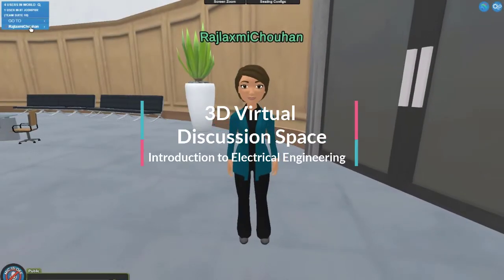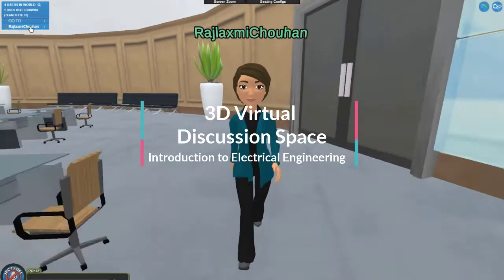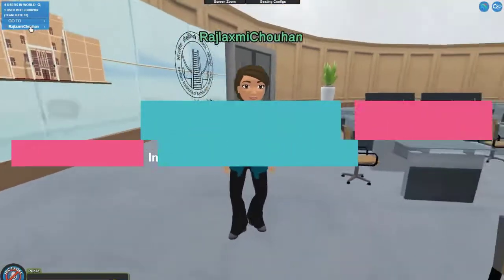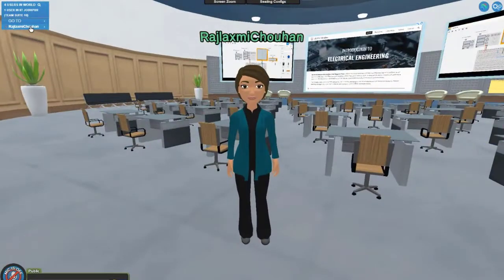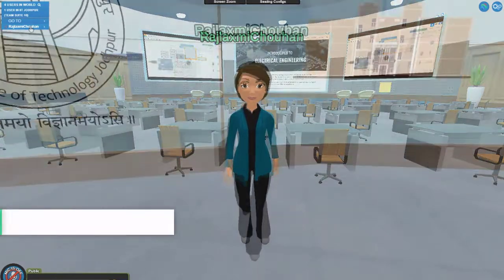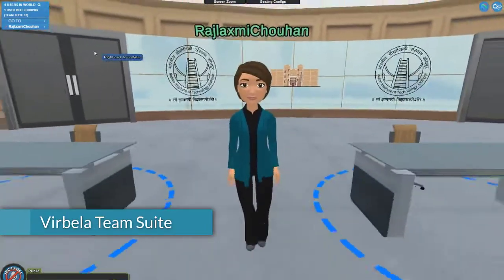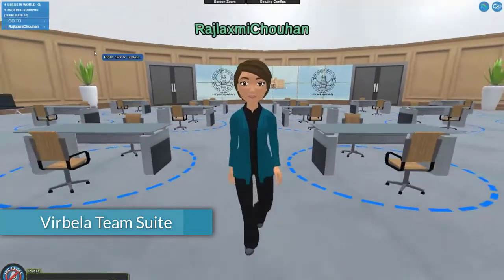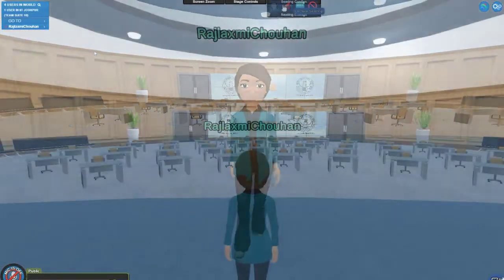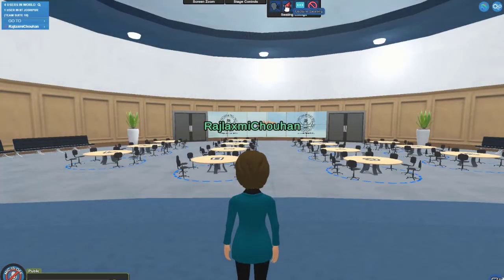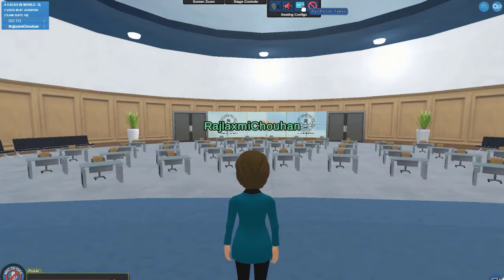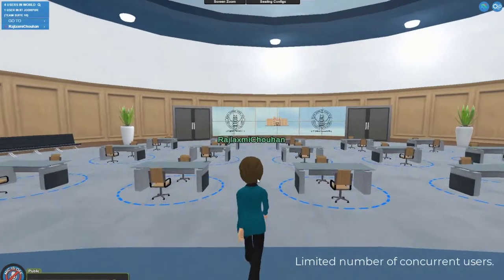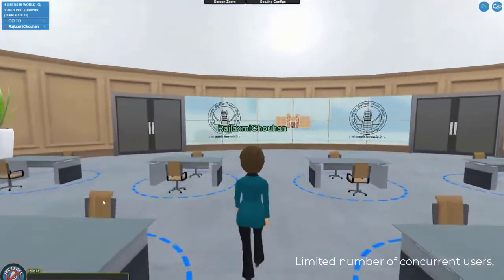Hi everyone, I welcome you to the virtual discussion workspace for the course on Introduction to Electrical Engineering at IIT Jodhpur. This room is hosted on the Verbella team suite and allows us to have an immersive 3D interaction with the students. The classroom seating can be customized for lecture, group discussions or simply breakout tables for two, and each screen can also be viewed in full screen at our convenience.